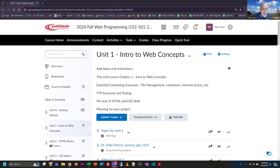Welcome back everybody, we're going to be working on unit one in this video. You'll notice that since this is the first real unit of instruction — all the other units that follow are basically in this format — at the very top of the unit folder when you click into it, I have a quick listing of the overall topics. Our basic goals are: